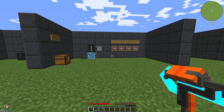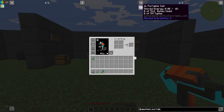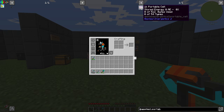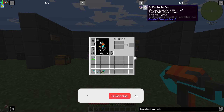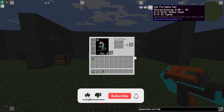Hello guys and welcome back to a new Applied Energetics 2 tutorial. In this episode we want to take a look at the portable cells. You can choose between the 1K portable cell, the 4K portable cell, the 16K, and the 64K.